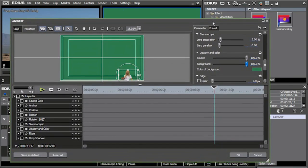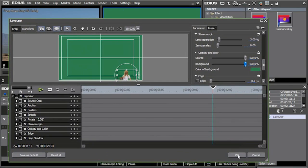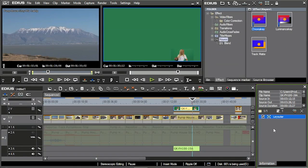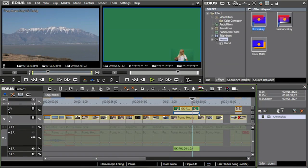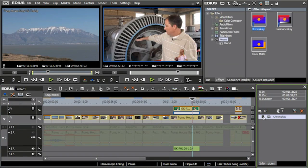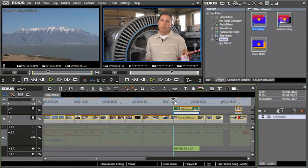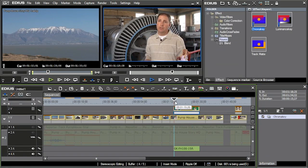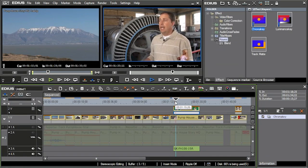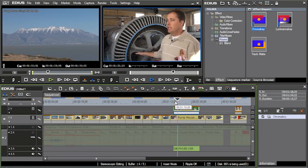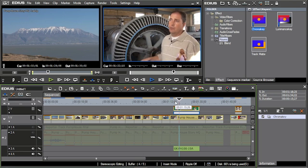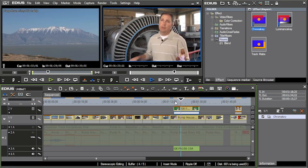So now what I'm going to do is I'm going to select OK, go back into my key track, and turn on chroma key, and now I have a bug sitting right there in the bottom of the screen.